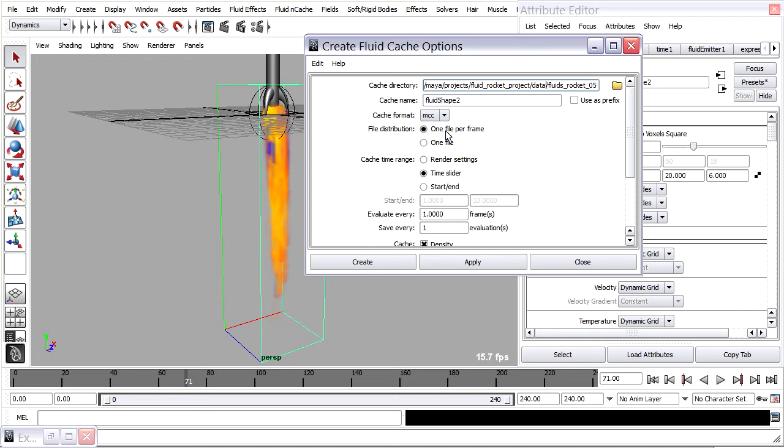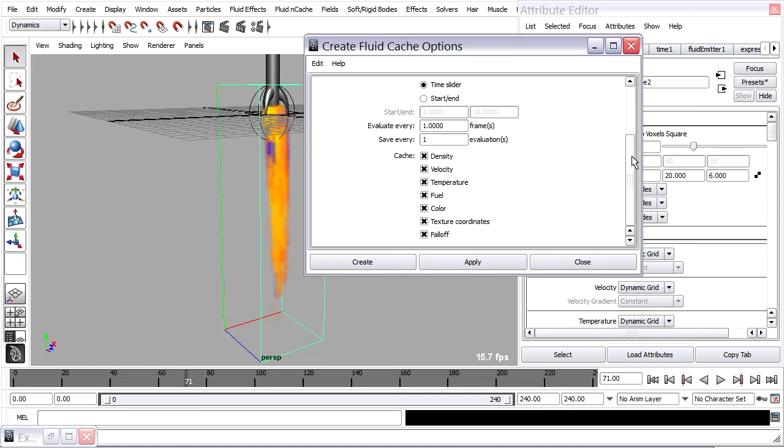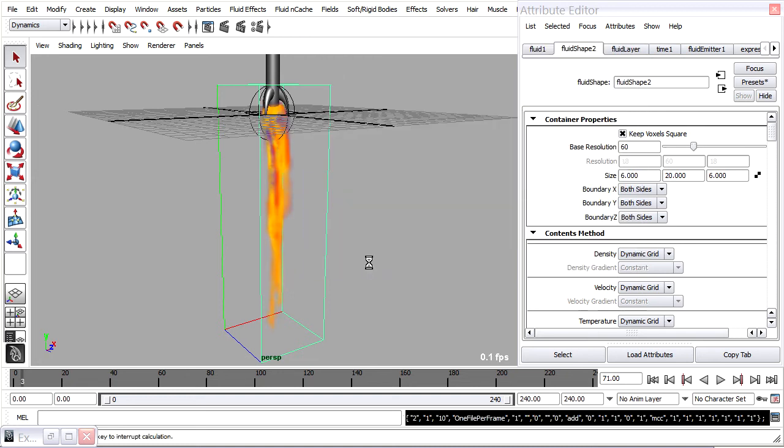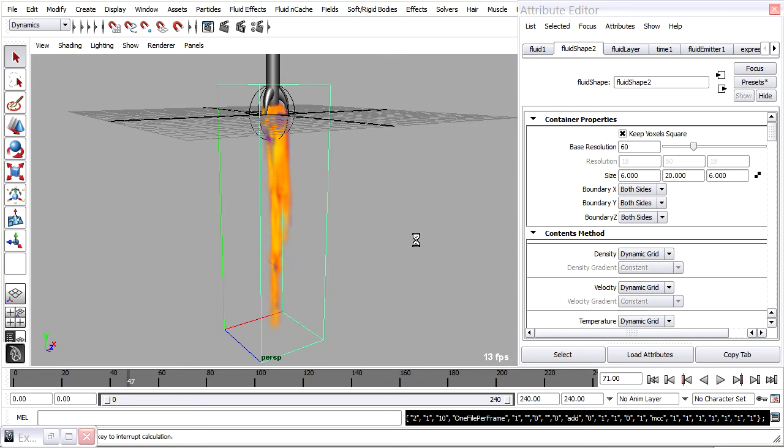And by default it will create one file per frame of animation. And also by default it will use your time slider to determine how much cache to build. There we go. Click Create. Starts from frame one. And we'll take a moment for it to create the cache files.